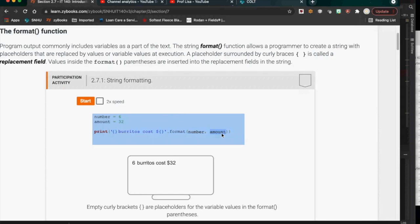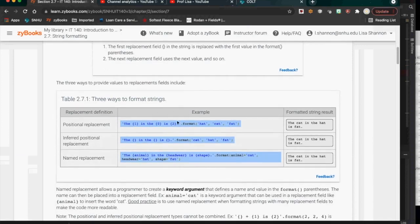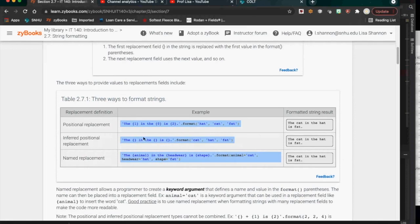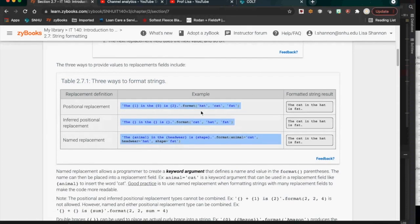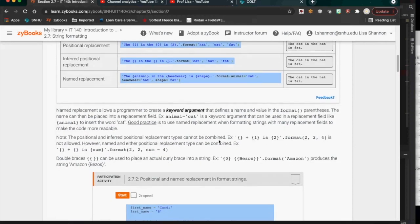The format method is positional. The first open-and-close curly brace is associated with the first argument to the format function; the second curly brace with the second argument, and so on. You can also use explicit positional replacement by placing numbers inside the curly braces to swap positions, or named replacement using variable names inside the braces.